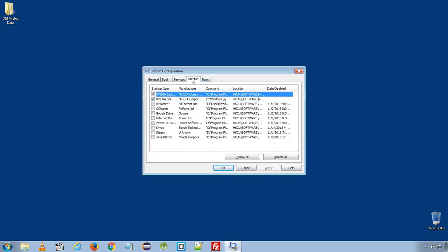Same thing with the Startup. If you see any unknown software installed over here, you can uncheck the option and click Apply, OK.